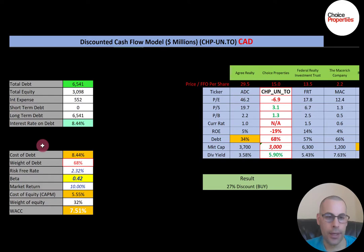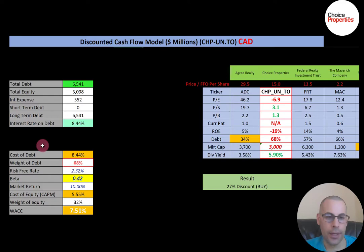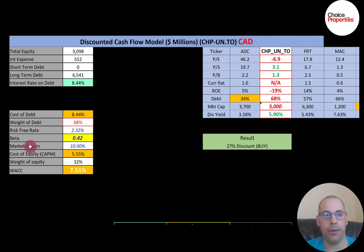Double taxation is when a corporation pays taxes and then distributes dividends to investors who also pay taxes. This company has 68 percent debt in its capital structure, which means 32 percent equity. The cost of equity is 5.55 percent, calculated using the Capital Asset Pricing Model. The beta is part of the CAPM formula — it measures how volatile the stock is relative to the market.